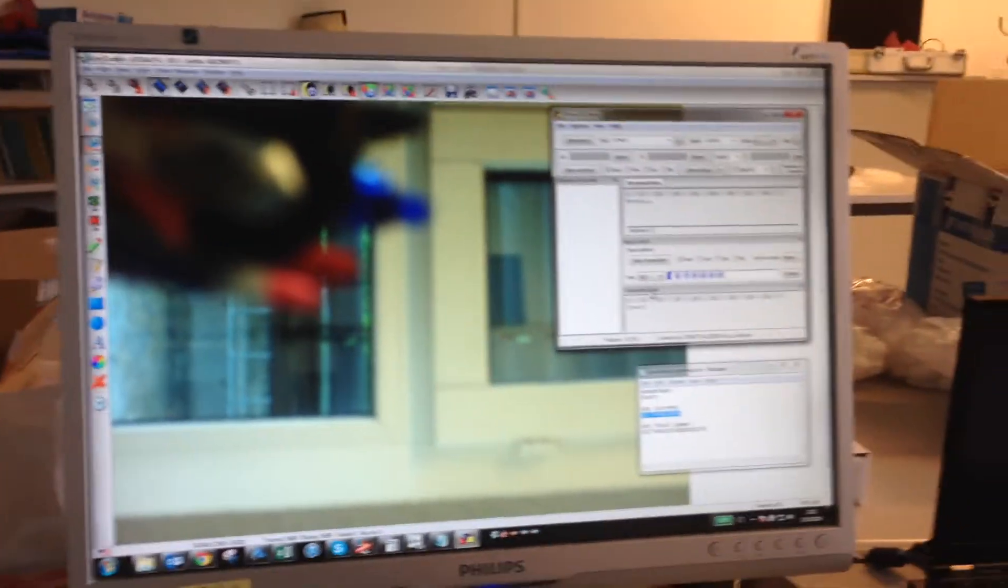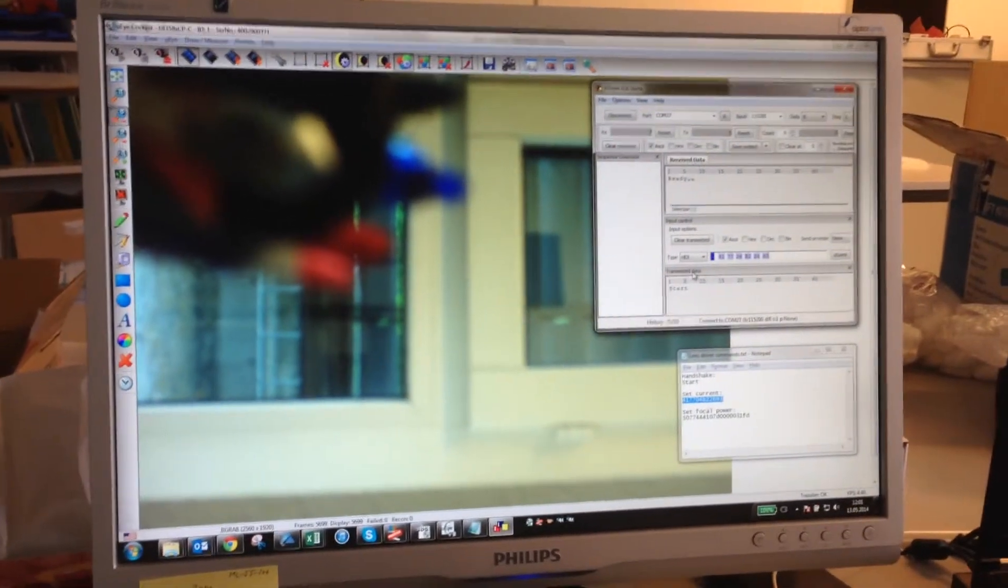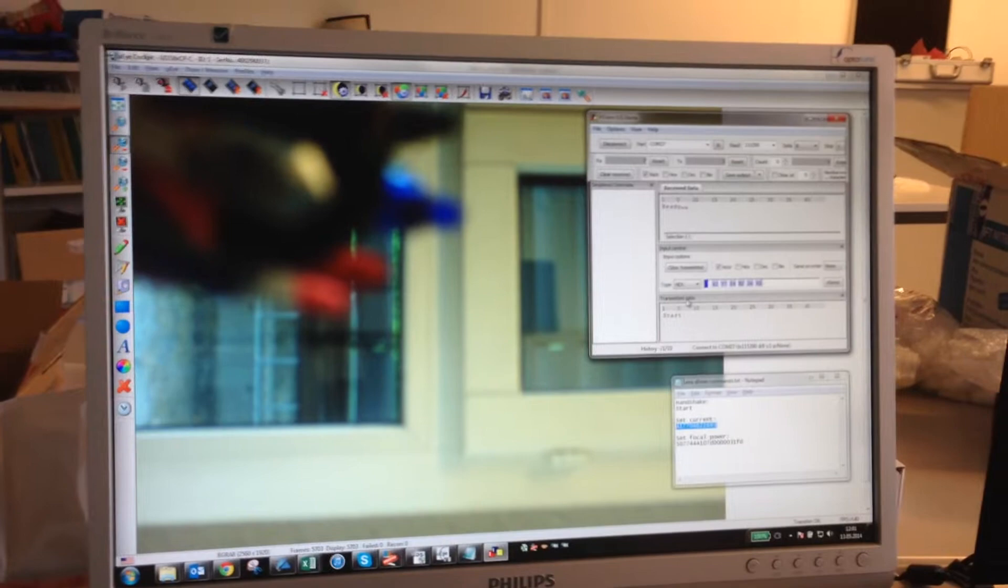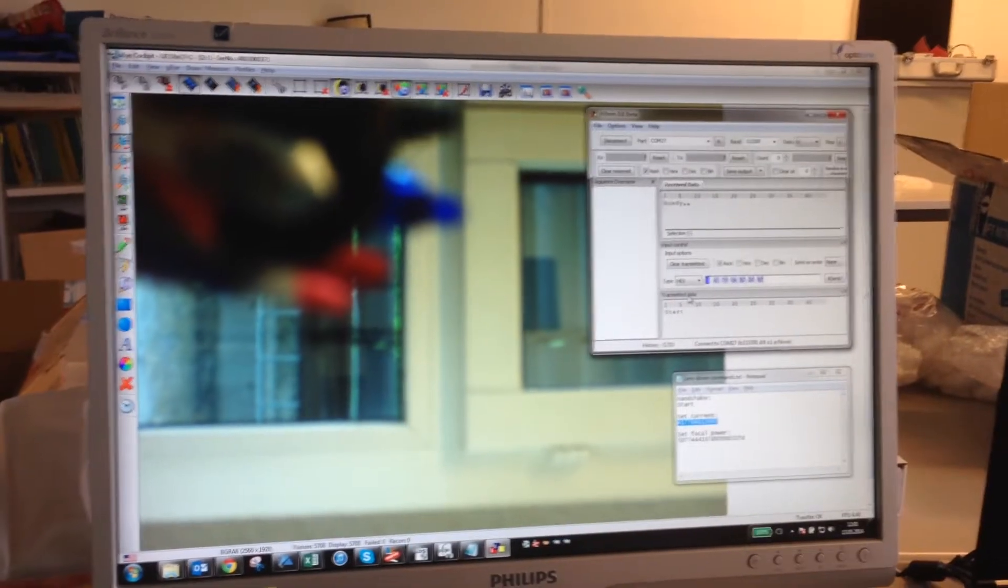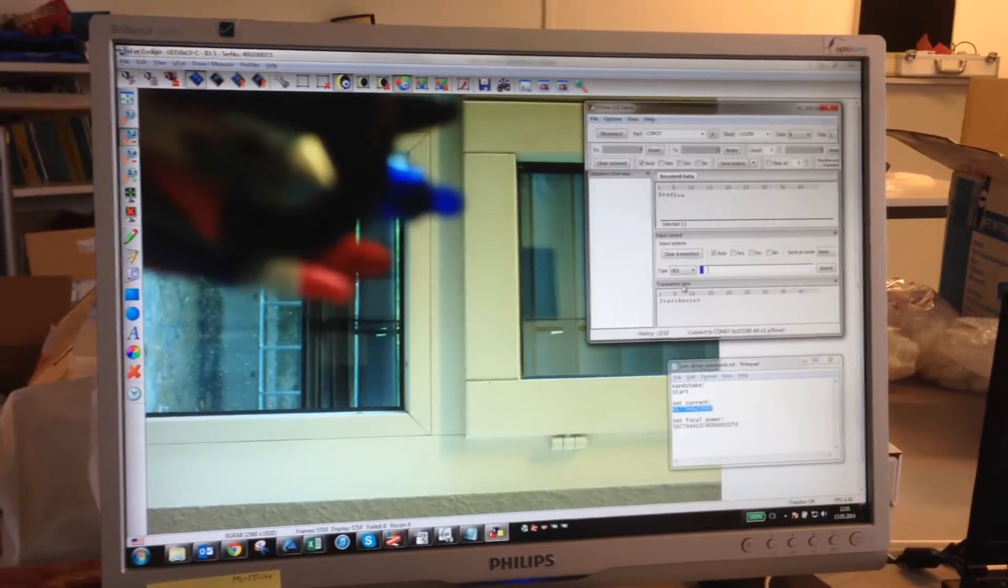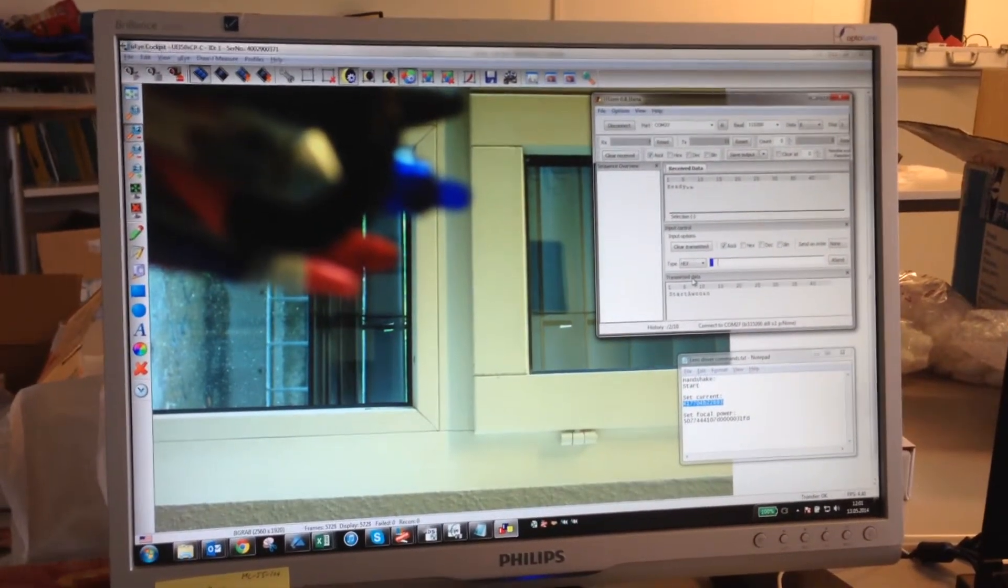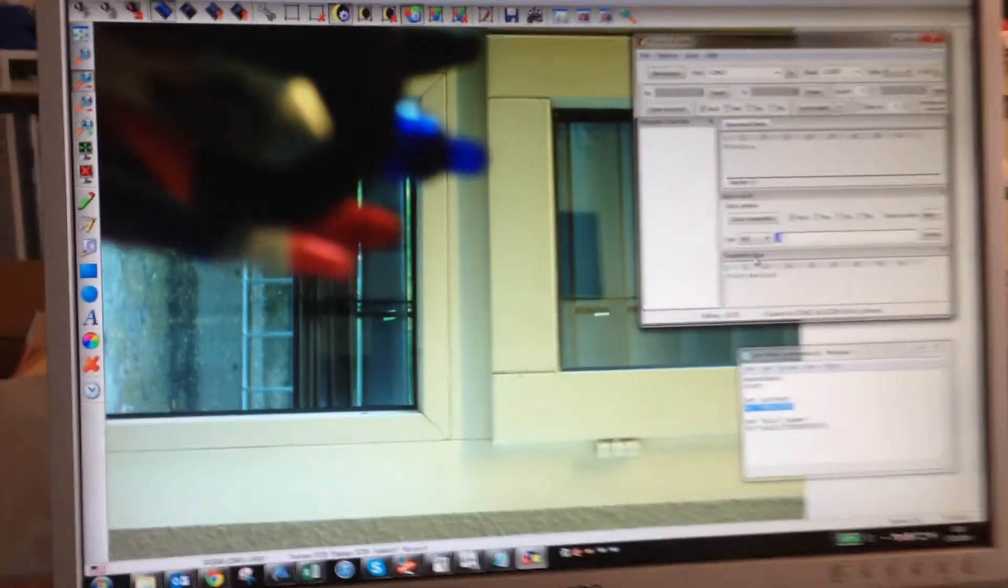And now when I hit enter, we will see actually in the camera how this affects the focal length. So the background is now out of focus, and when I hit enter, you see that now the background is actually in focus.